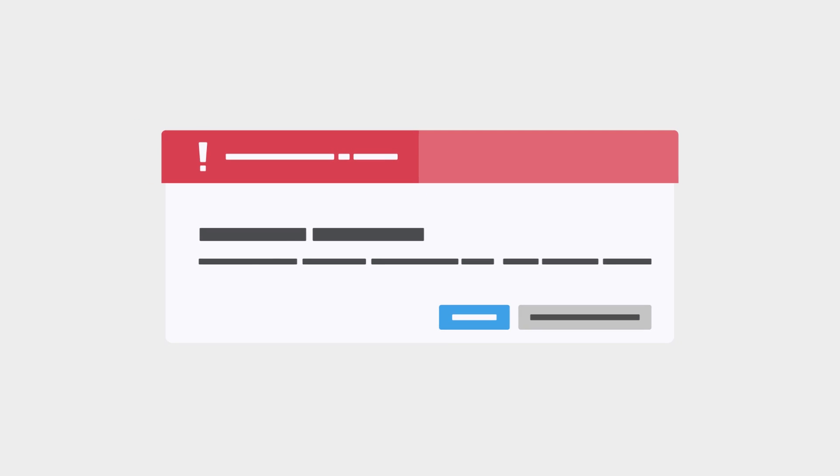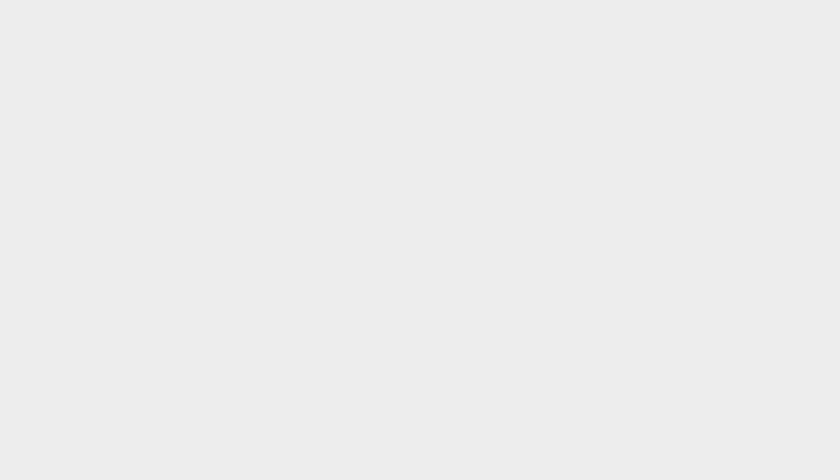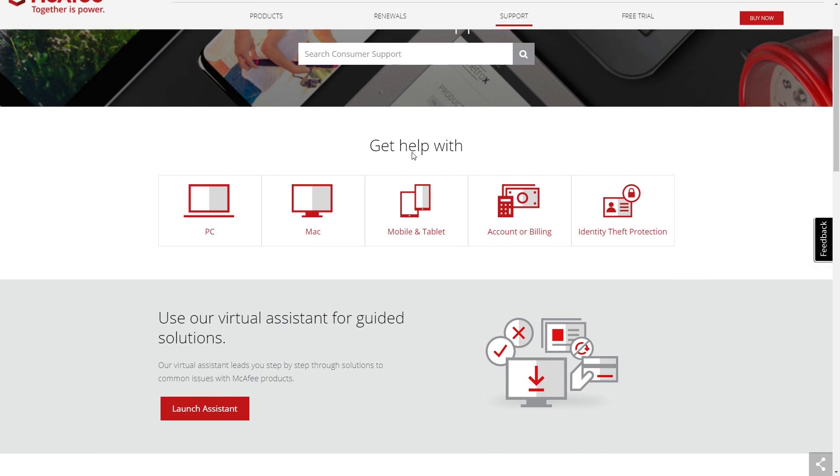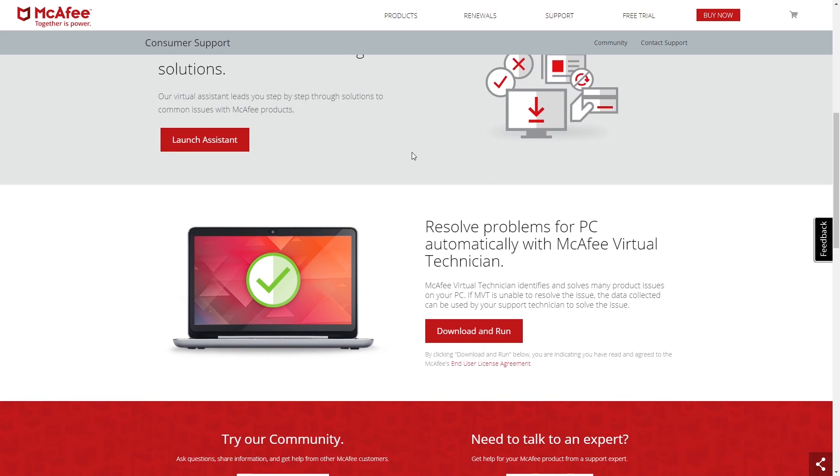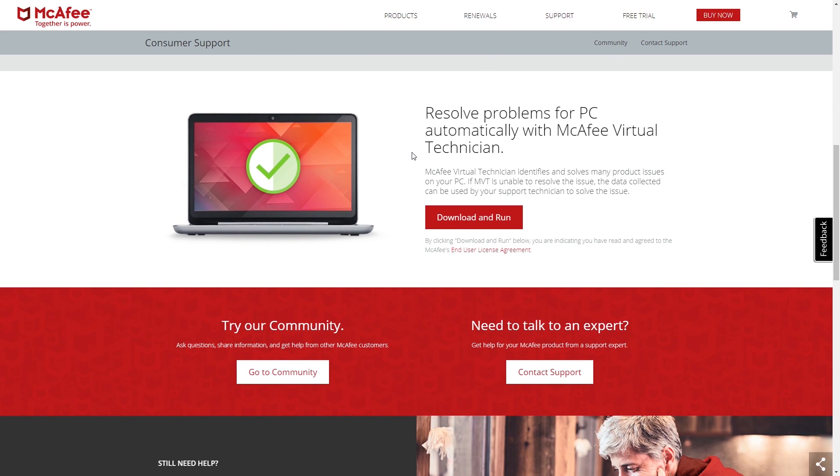If you are still getting subscription messages, run the McAfee Virtual Technician. Go to the McAfee Consumer Support homepage by using the link in the description. Scroll down to the McAfee Virtual Technician section, then click Download and Run.